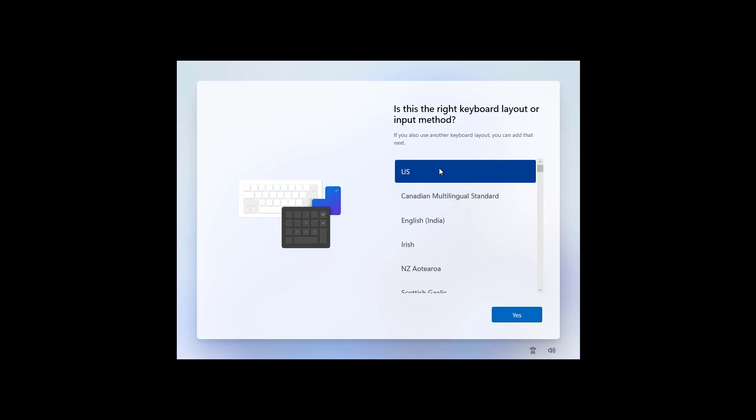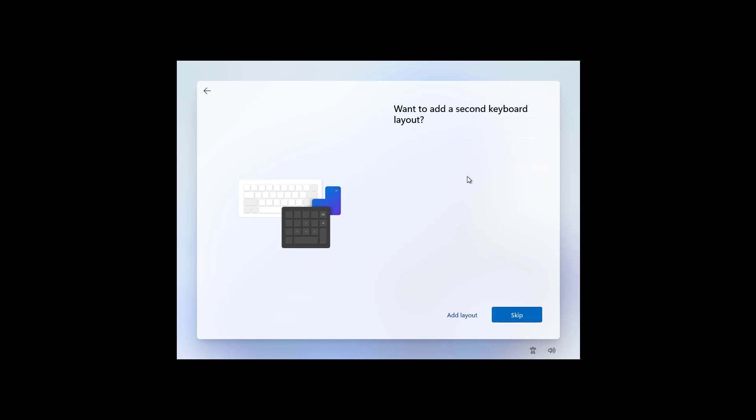Then, select the keyboard layout and click Yes. If you need a second keyboard layout, select it here. Otherwise, click the Skip button.